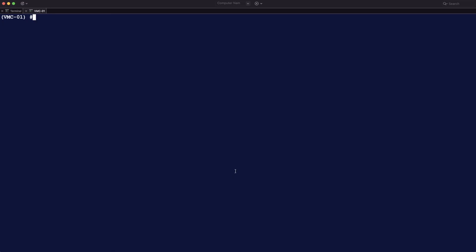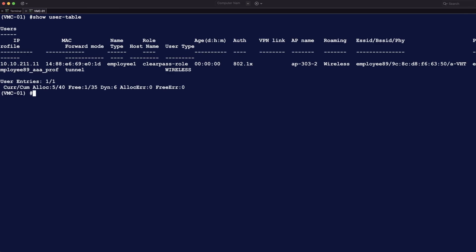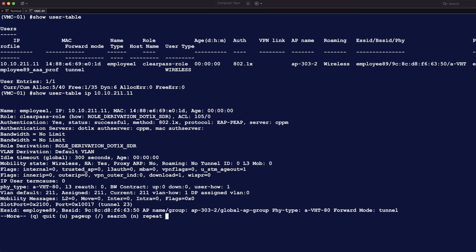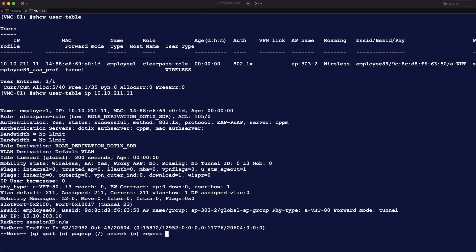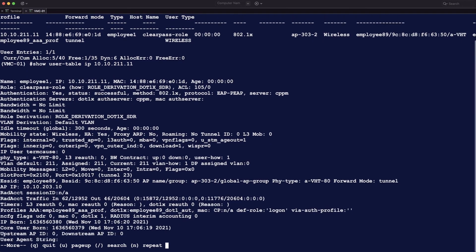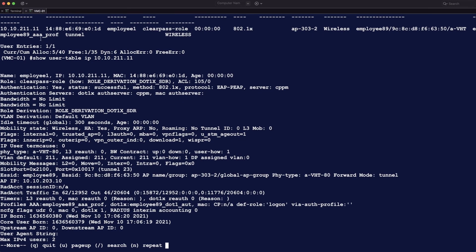If you then go to the controller, you do show user table again. You see that it is again in the ClearPass role. But now not with the VSA, but with another attribute called filter ID. And you'll see a difference here. You now see SDR server derived rule. So it's again .1x, but now with an SDR.